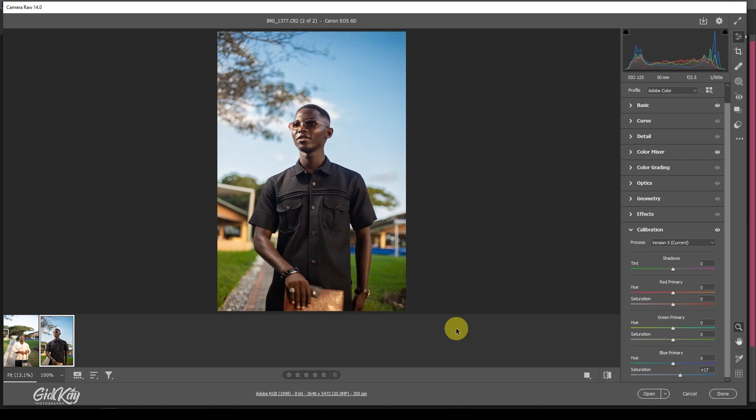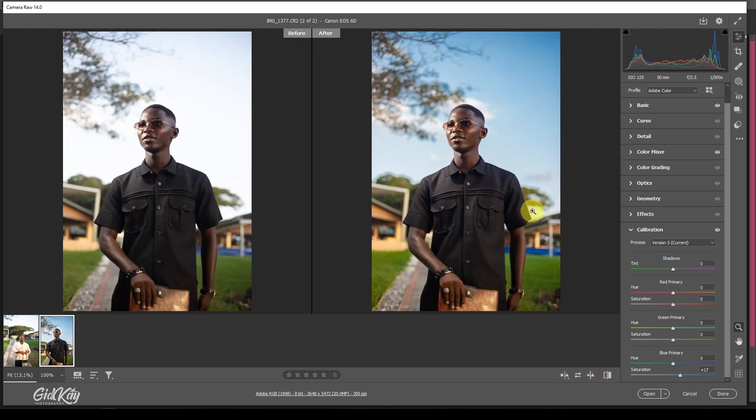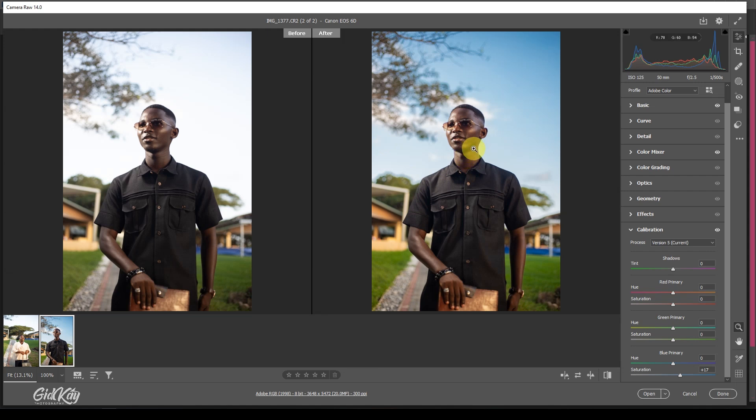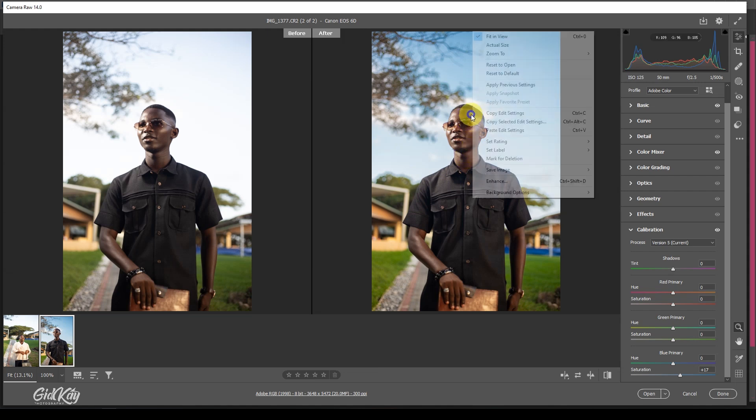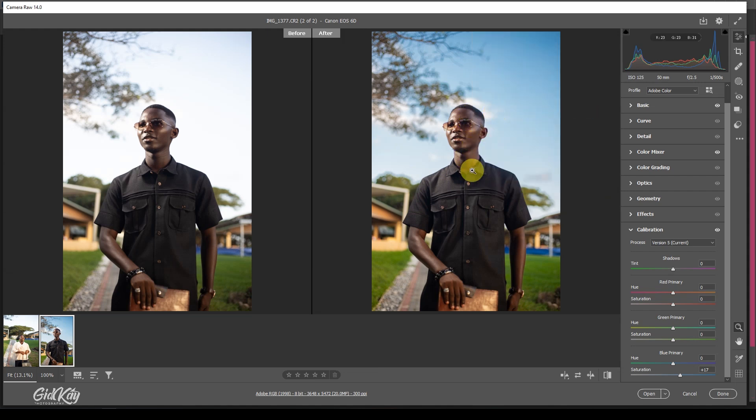If you check the before and after, you can see we've color corrected this to this. The good aspect or the exciting aspect is that you can copy the edit settings if you have similar images related to this.